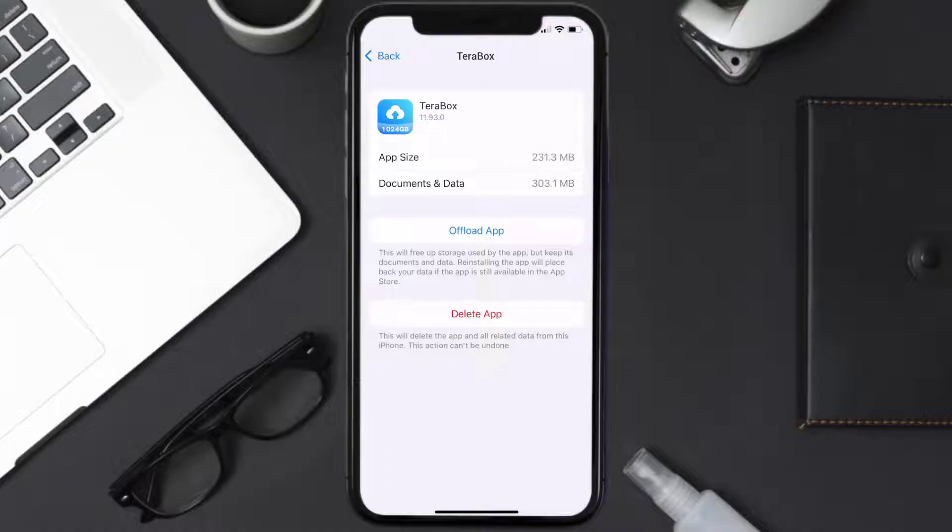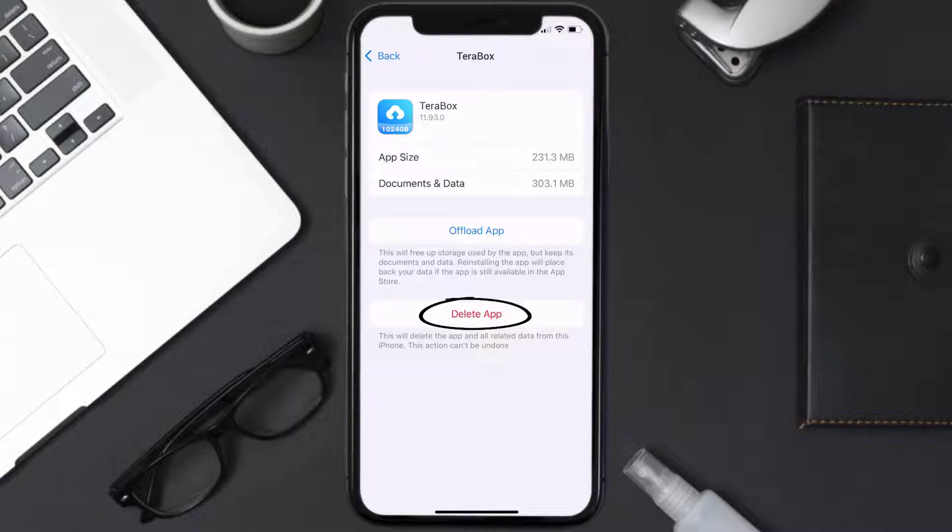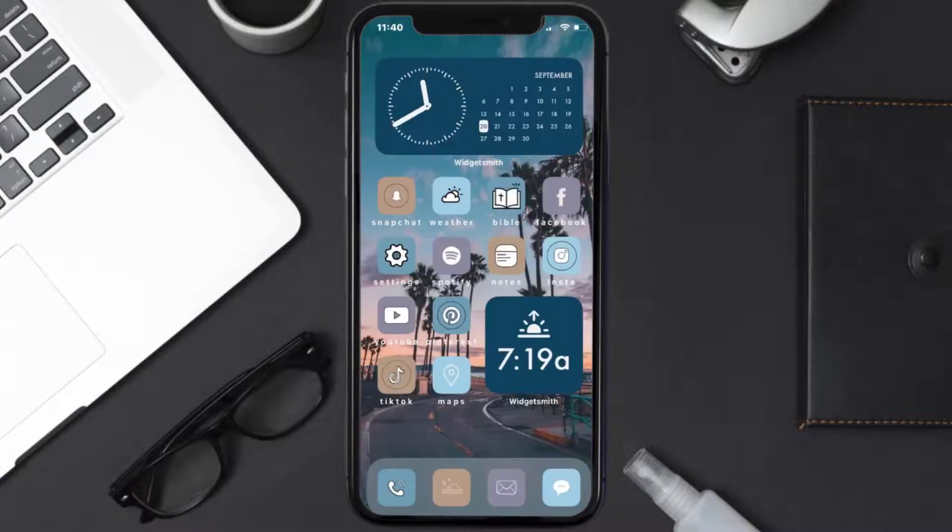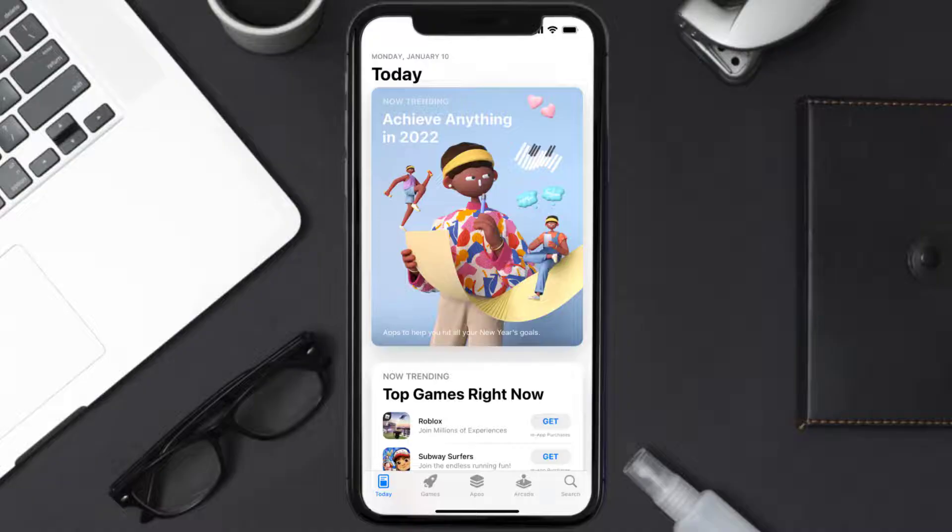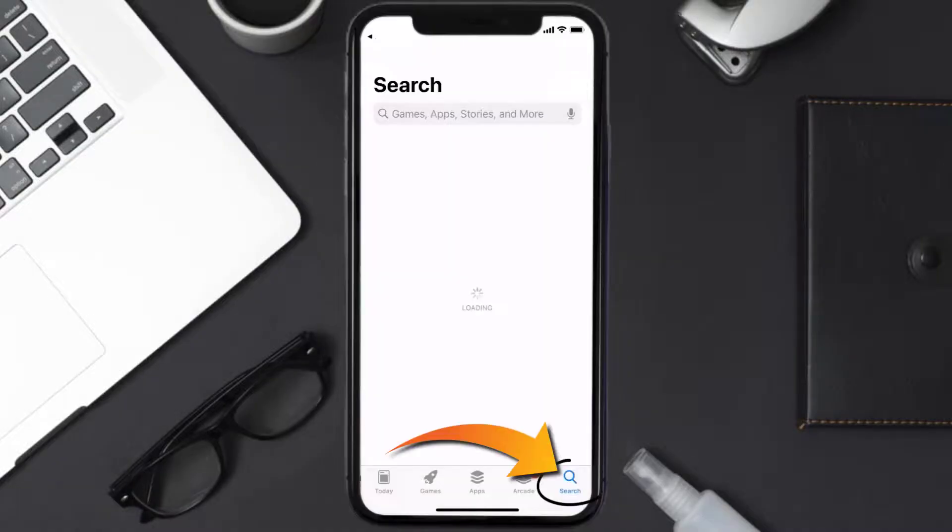Follow the on-screen instructions to navigate all the way to the app page. Once you're on this screen, tap on Delete App to uninstall the app from your device. Once uninstalled, you need to open up App Store.